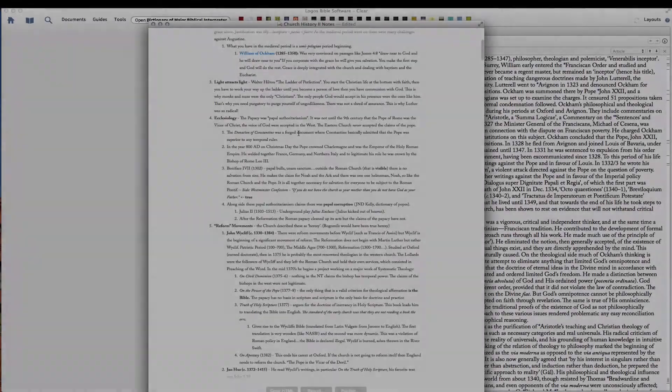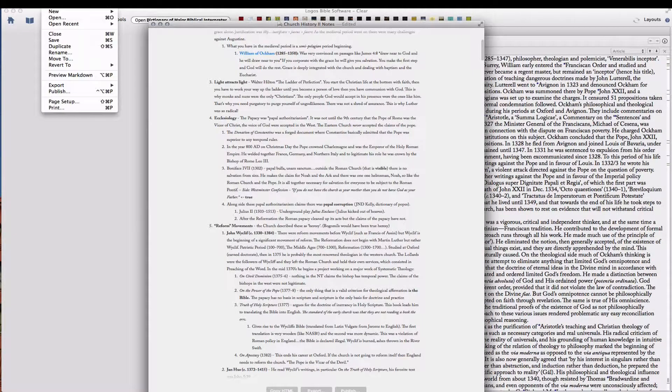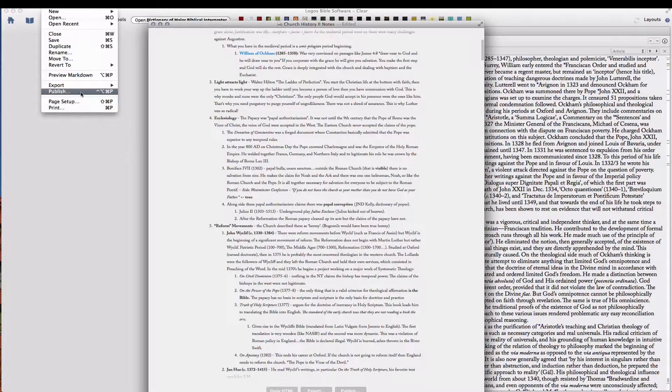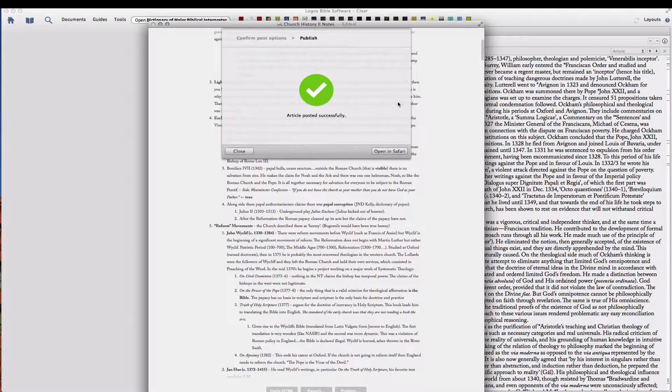In order to get this from ByWord to Evernote, you need to use the publishing feature. So let's click File and go to Publish, and I already have it set up here, and click Publish.